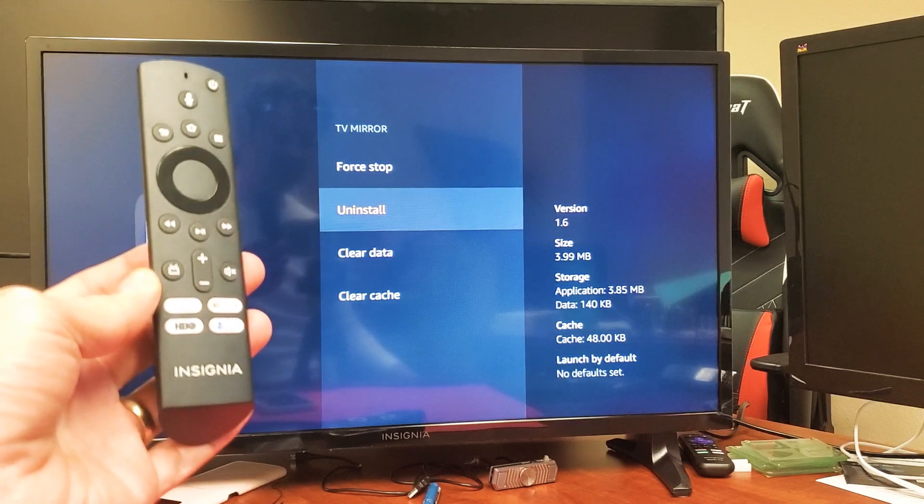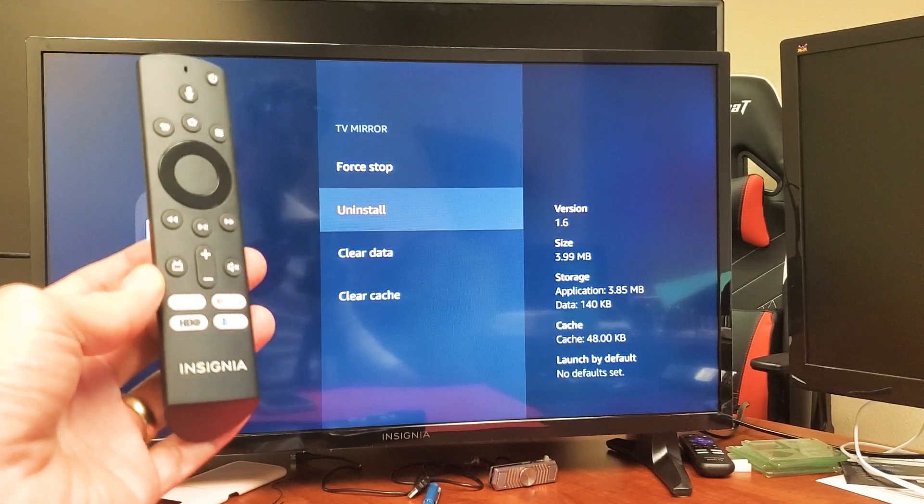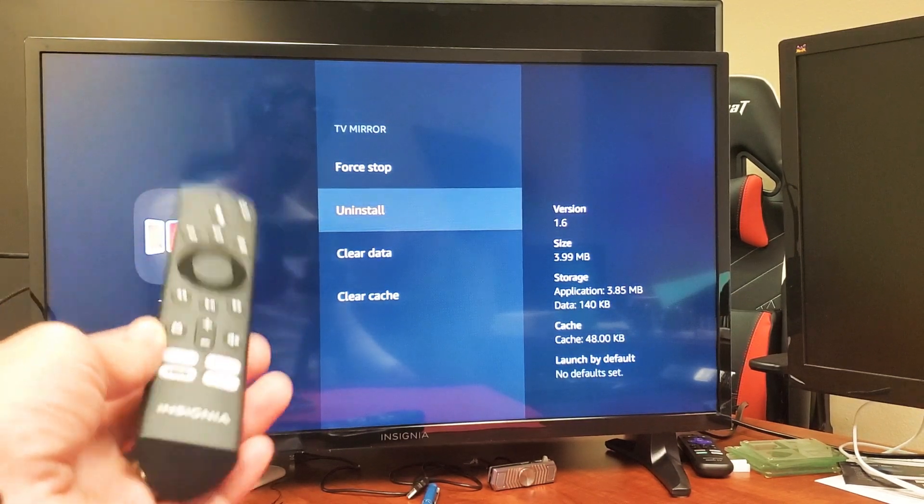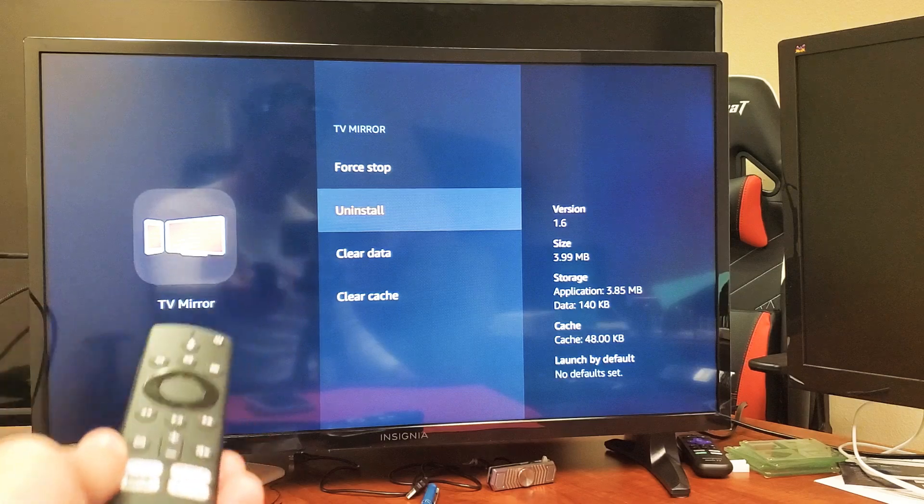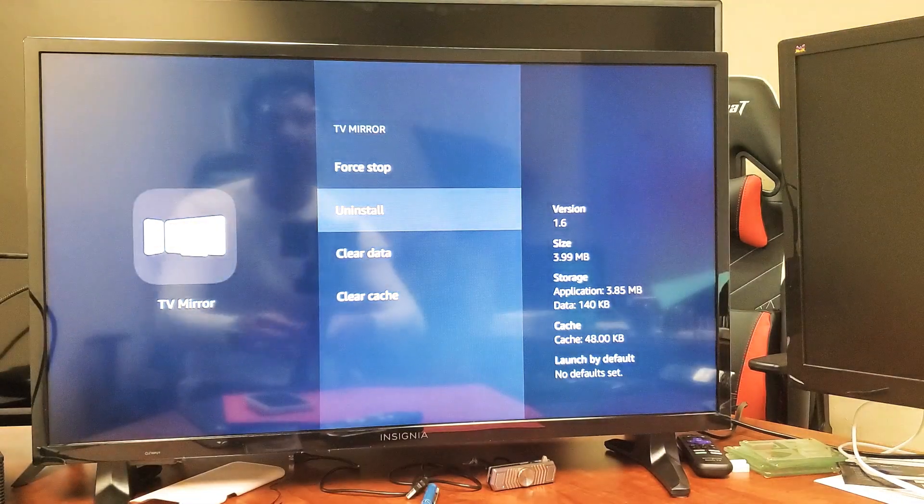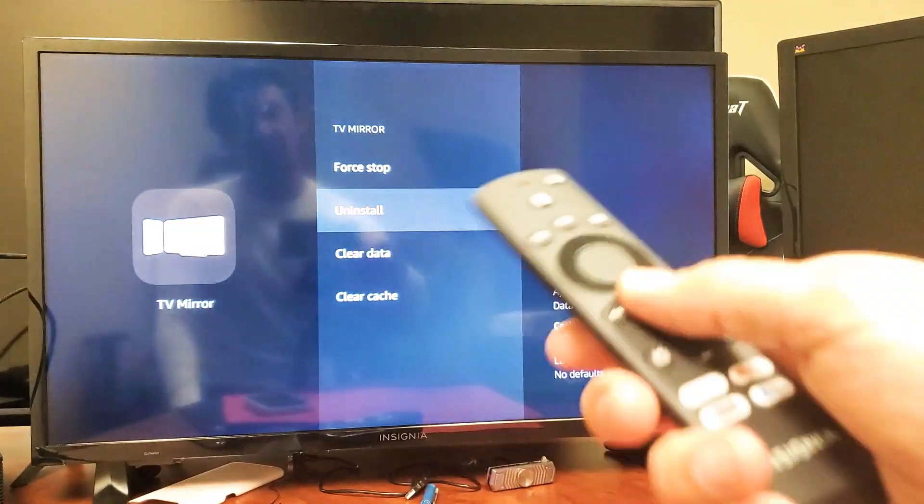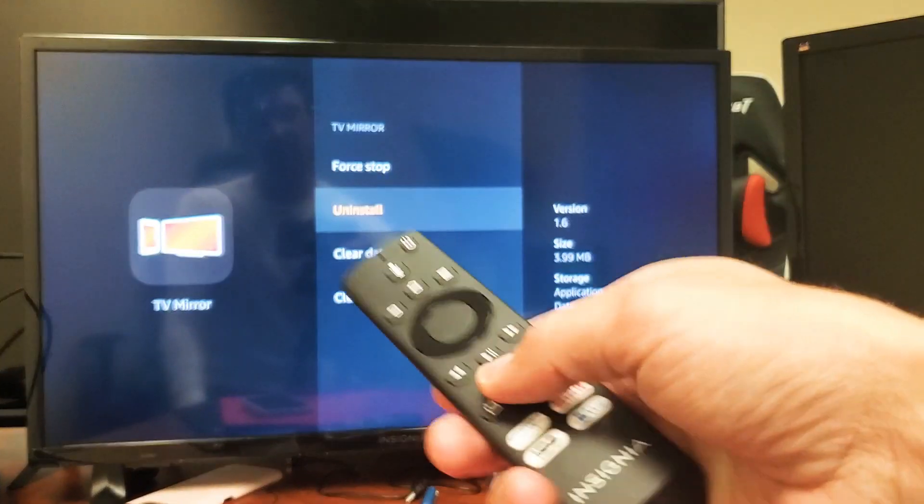Hey, what's up guys? So you have an Insignia Smart TV, the Fire TV Edition. I'm going to show you how to uninstall an app. So I have an app that I installed, now I want to uninstall it.